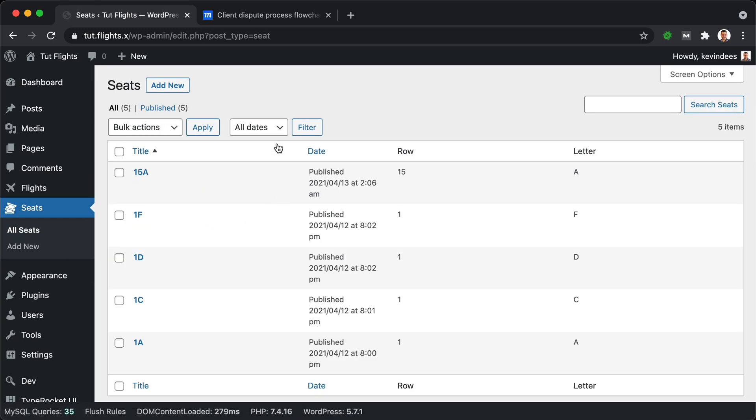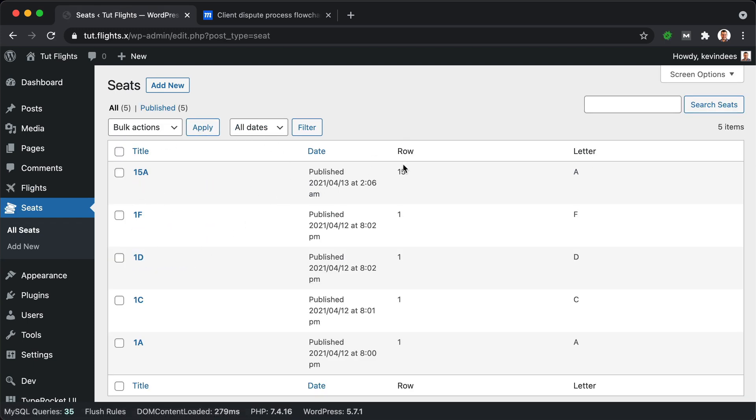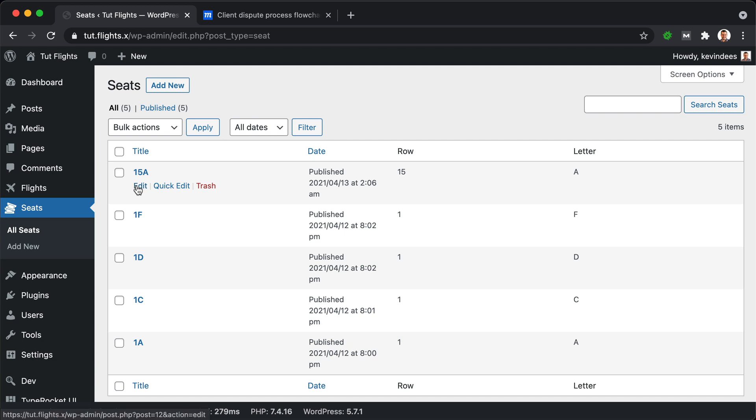Our seats will be a post type, and they will include custom fields, and we can see where these custom fields get pulled in on this table UI that comes with the post type.